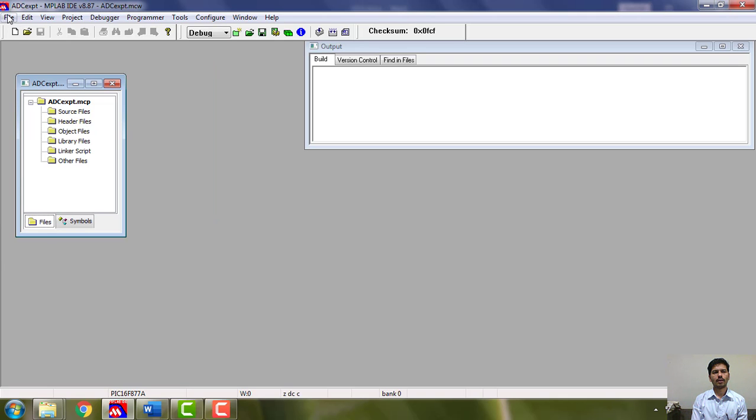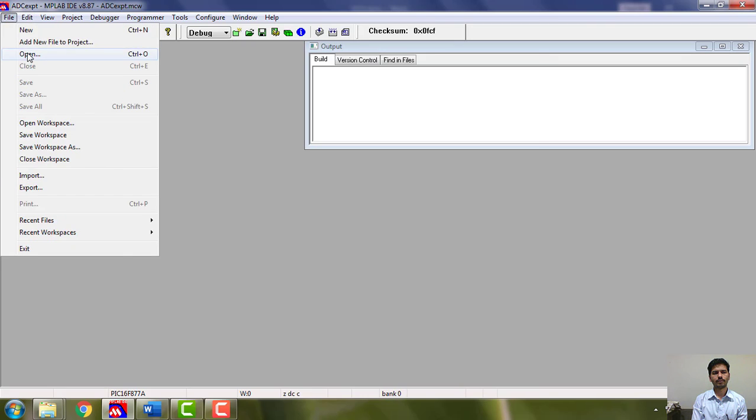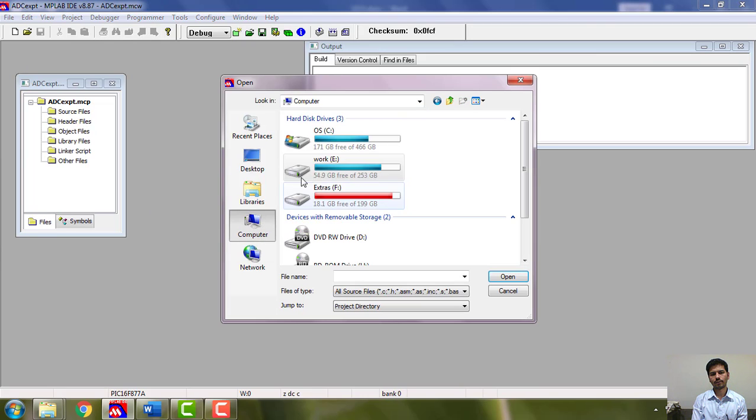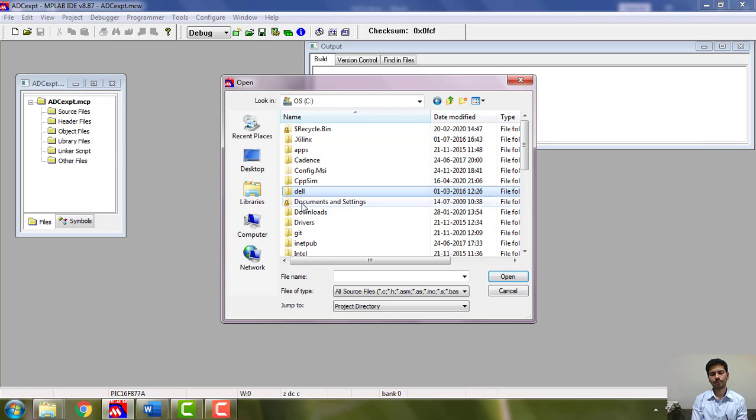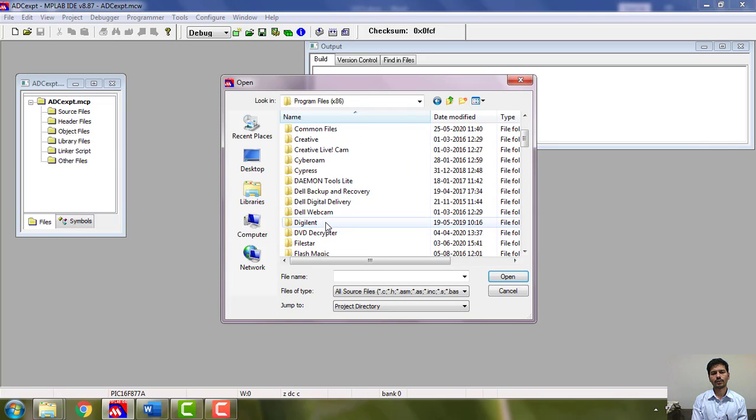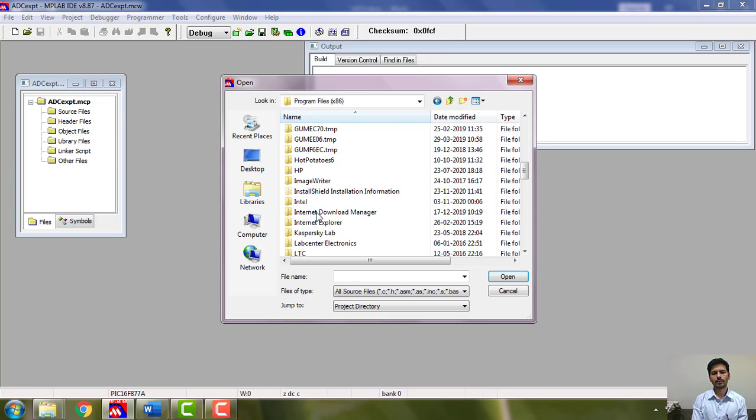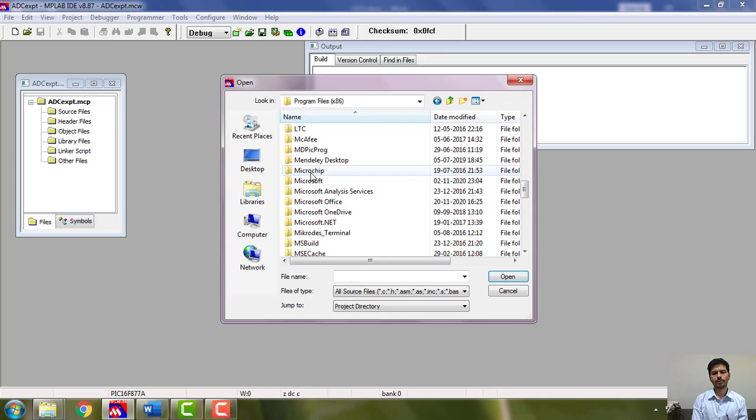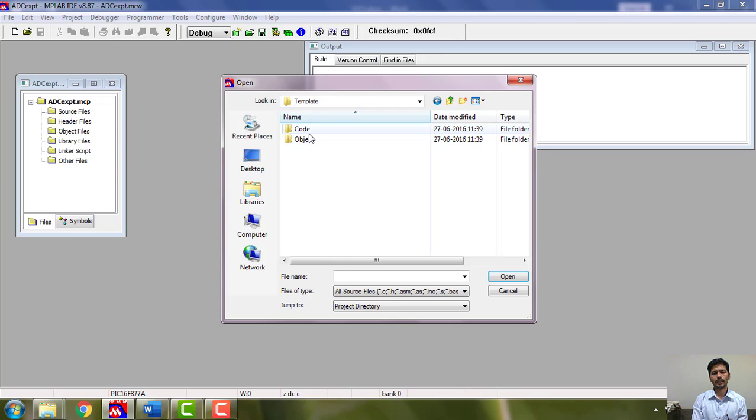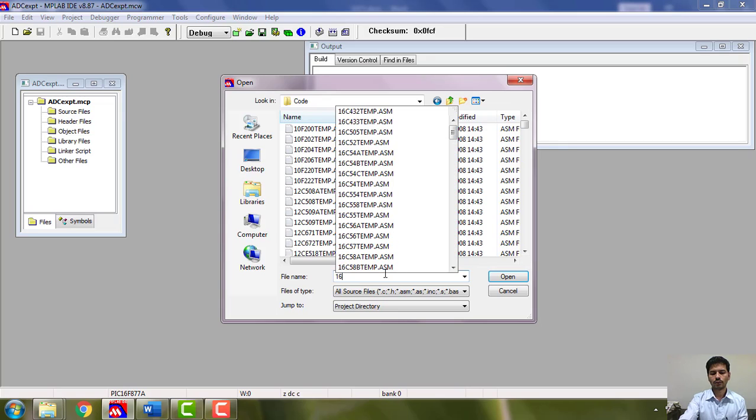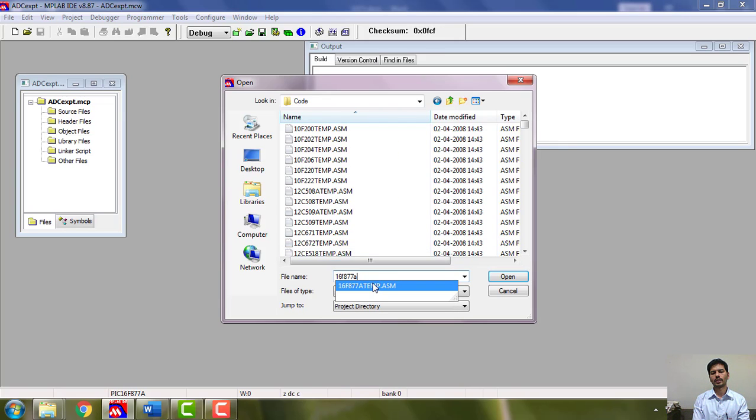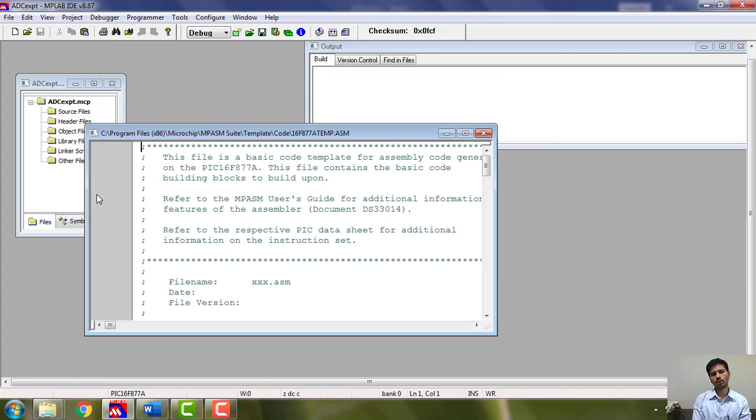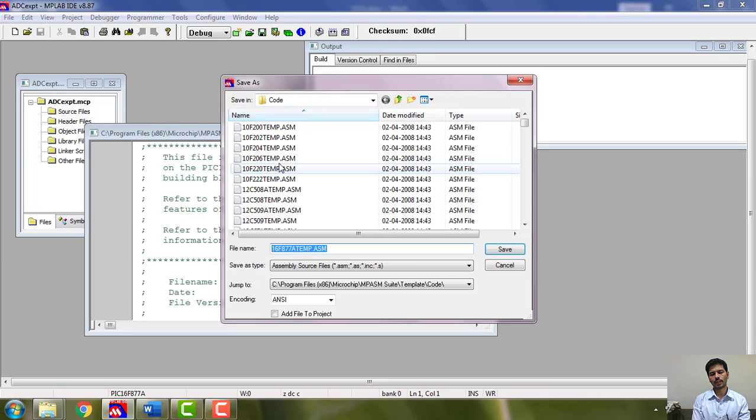Go to file, open, open the template. Program file x86, Microchip, MPASM suite, template, code, 16F877A temp. You just open it. As soon as you open, don't do any changes here, because if you change your template is gone.